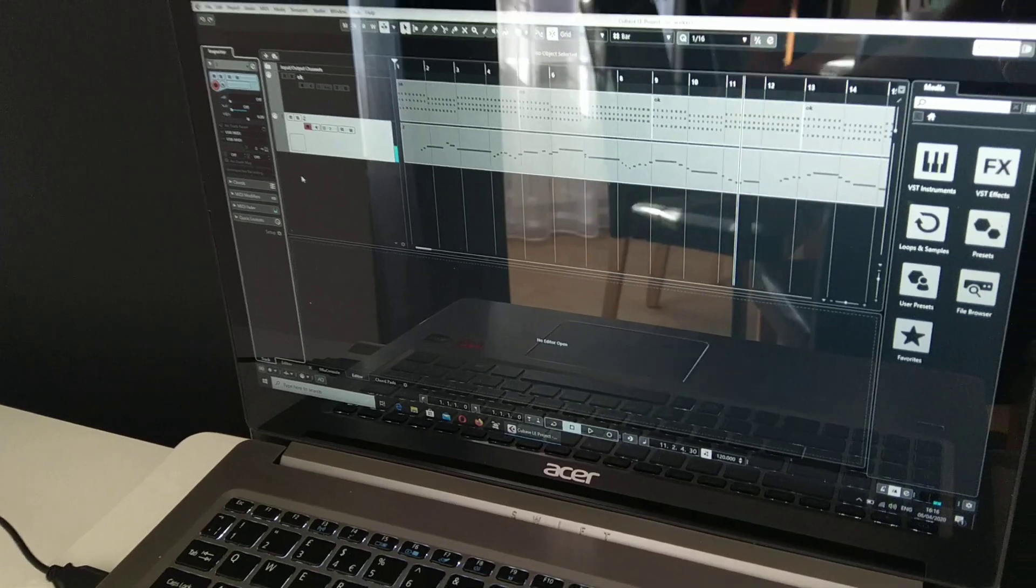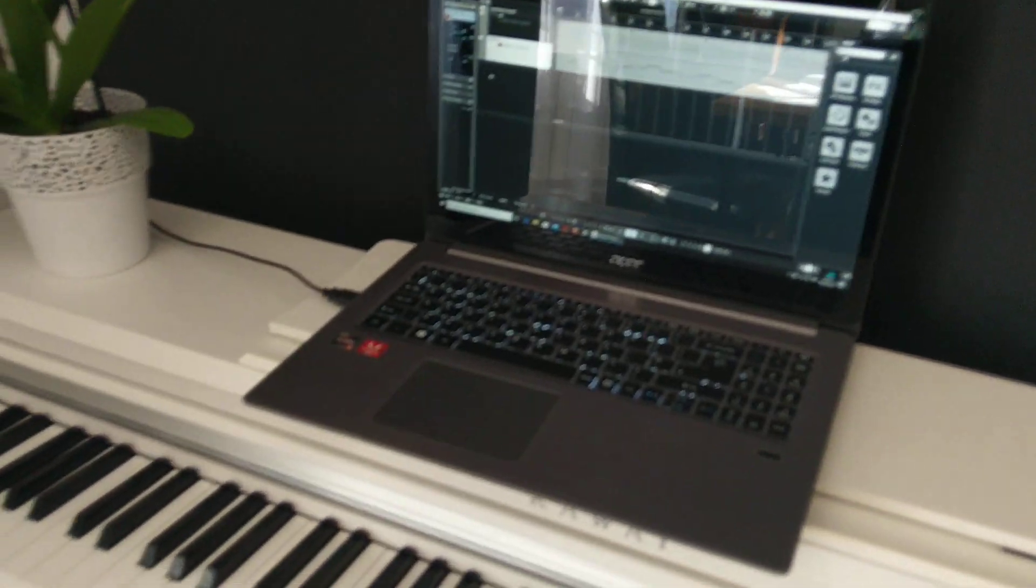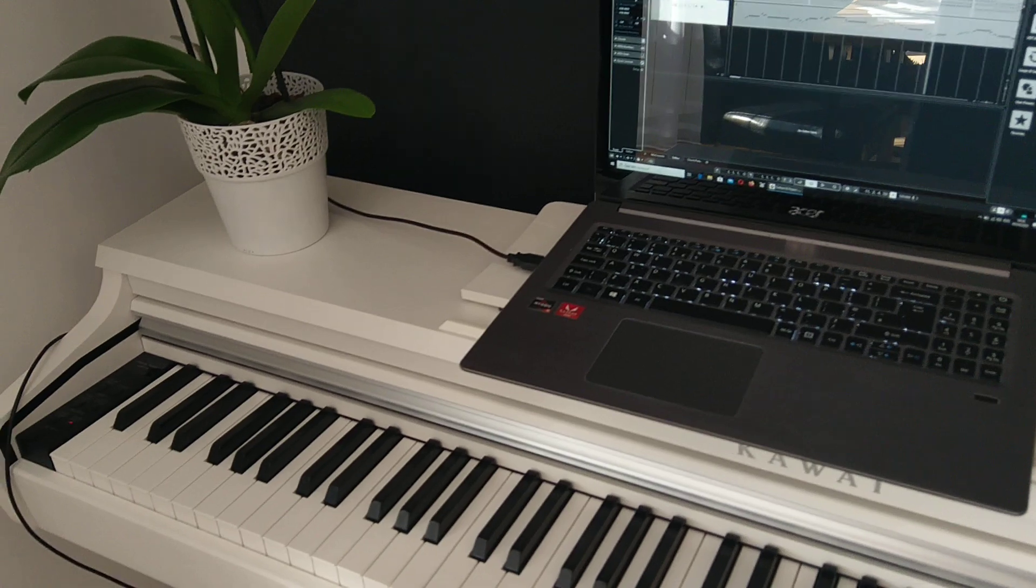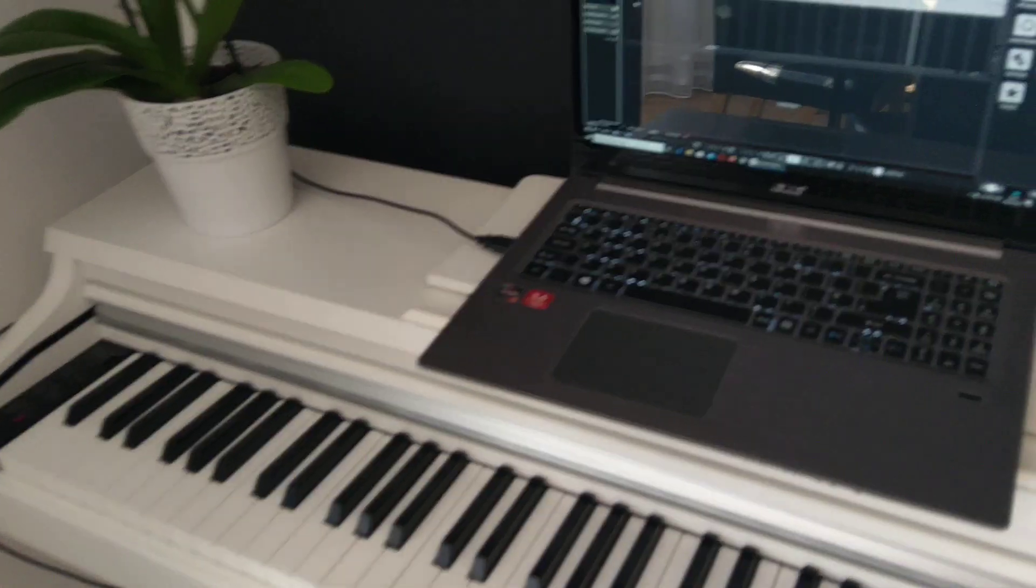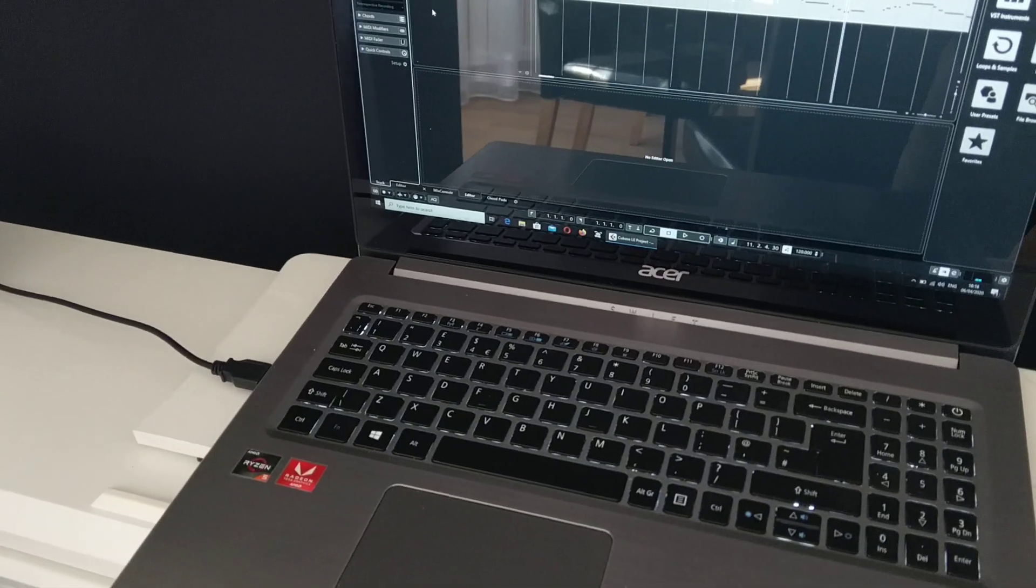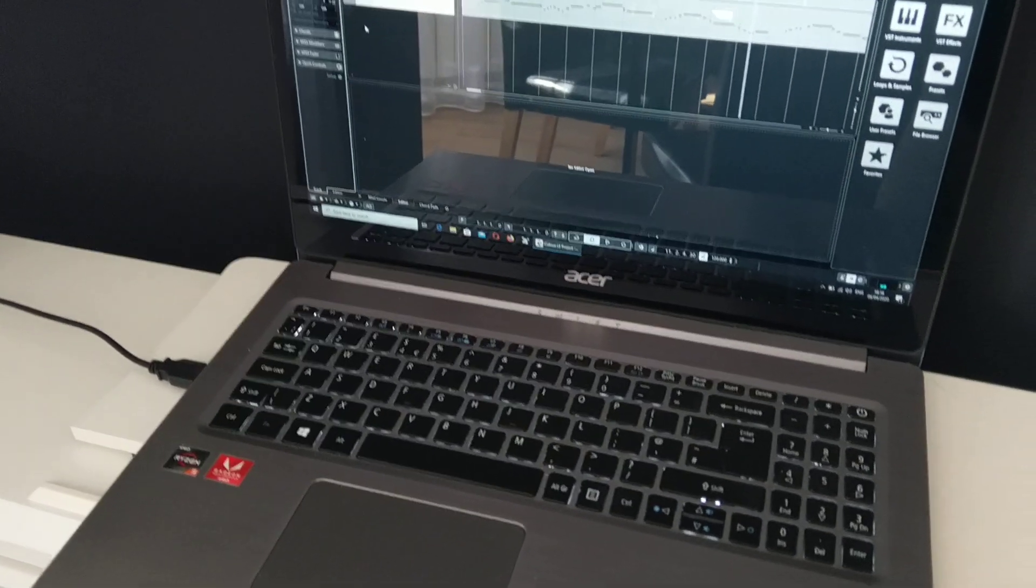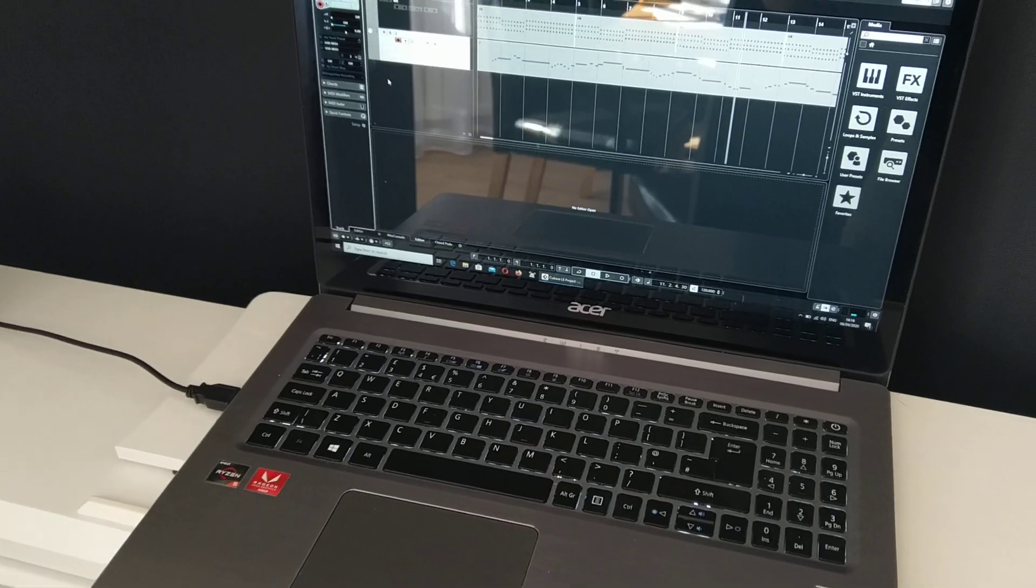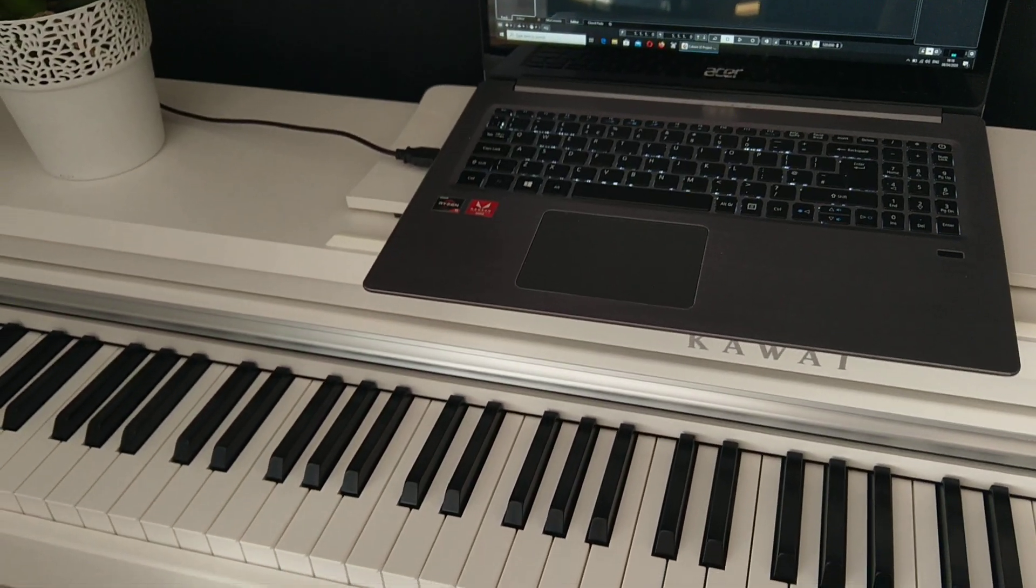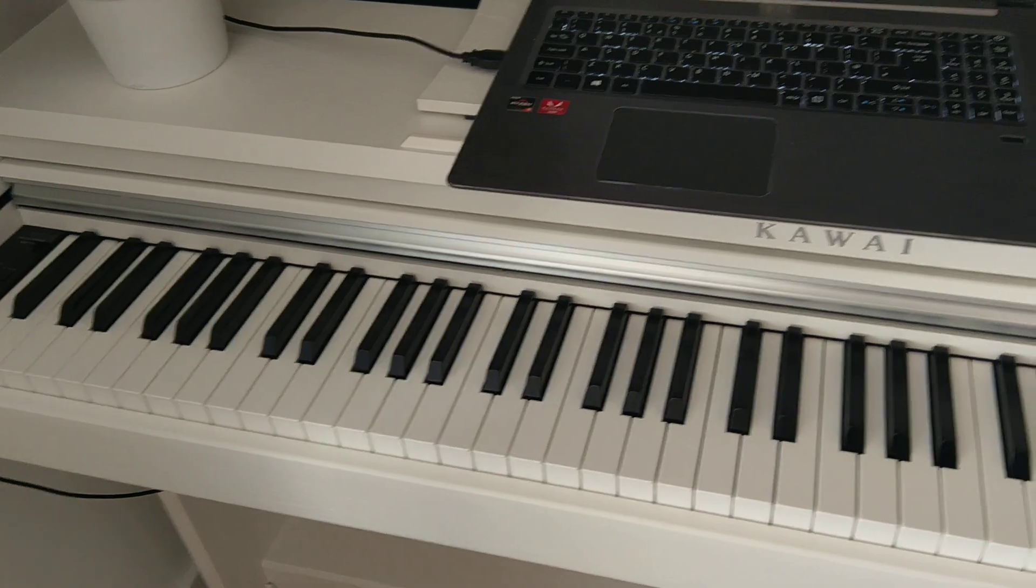And basically, this is how you could connect any MIDI USB device to computer and use a software to record. And now, I will show you more. How to add another track and record another layer. This time, we use a Kawai.